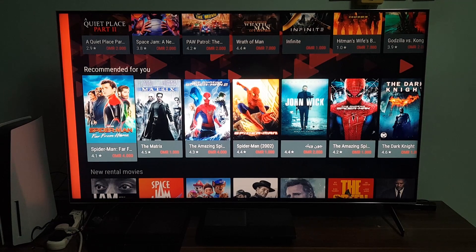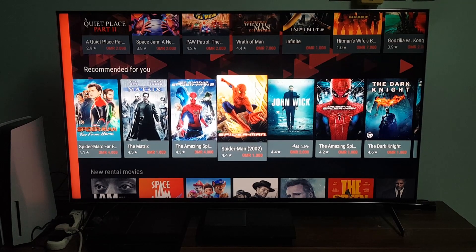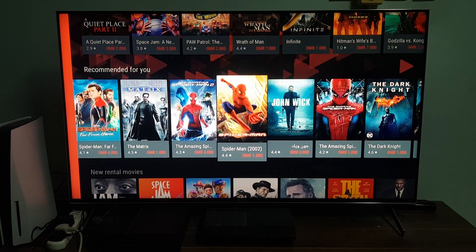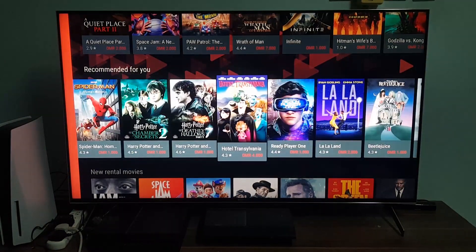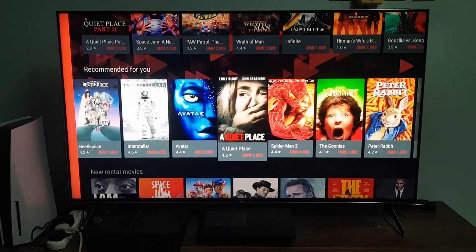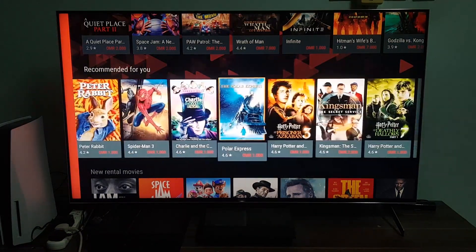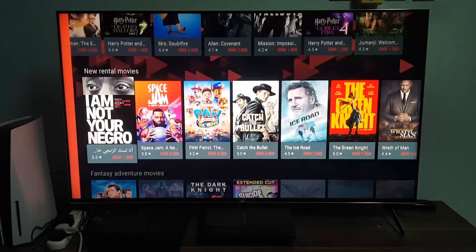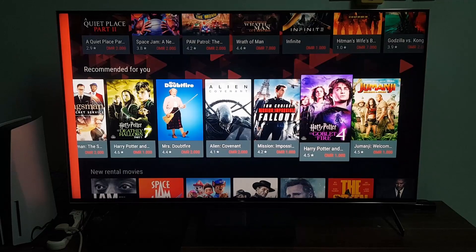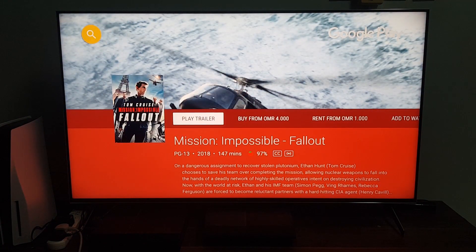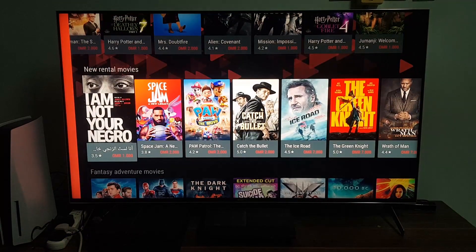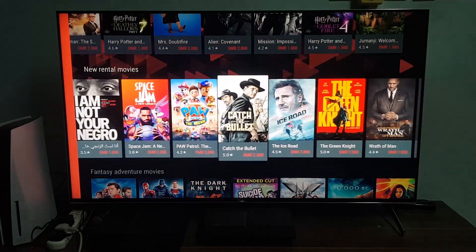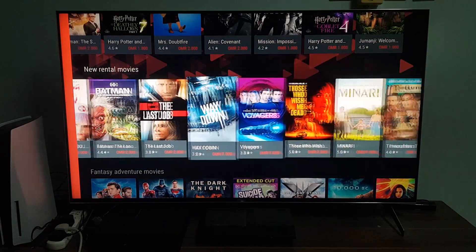Spider-Man: Far From Home, The Matrix, The Amazing Spider-Man 2, the original Spider-Man, and so on. You even got Harry Potter, Ready Player One, Spider-Man 2, Spider-Man 3. When you choose a movie, you can watch the trailer, buy it, or rent it. Renting is definitely the best option unless you want to rewatch it, then you can buy it.